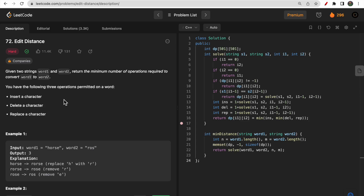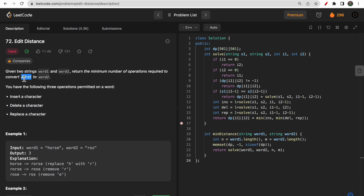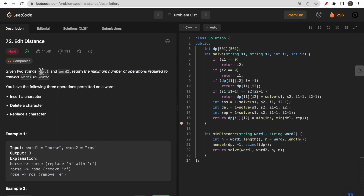Hello guys, welcome to Deep Codes. In today's video we will discuss LeetCode question 72: Edit Distance. In this question you are given two strings, word one and word two. You need to perform some operations — inserting a character, deleting a character, and replacing a character — on word one to make it similar to word two. In the end we need to return the minimum number of operations required to convert word one to word two.